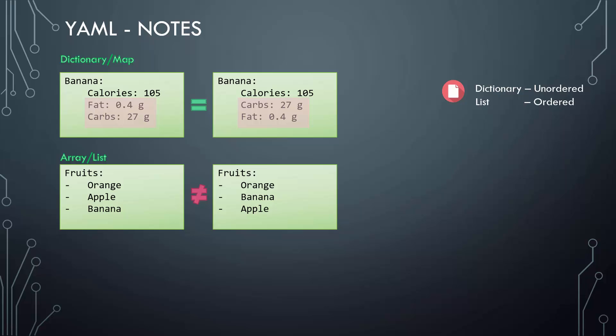This is not the same for lists or arrays. Arrays are ordered collection, so the order of items matter. The two lists shown here are not the same because apple and banana are at different positions. This is something to keep in mind while working with data structures.